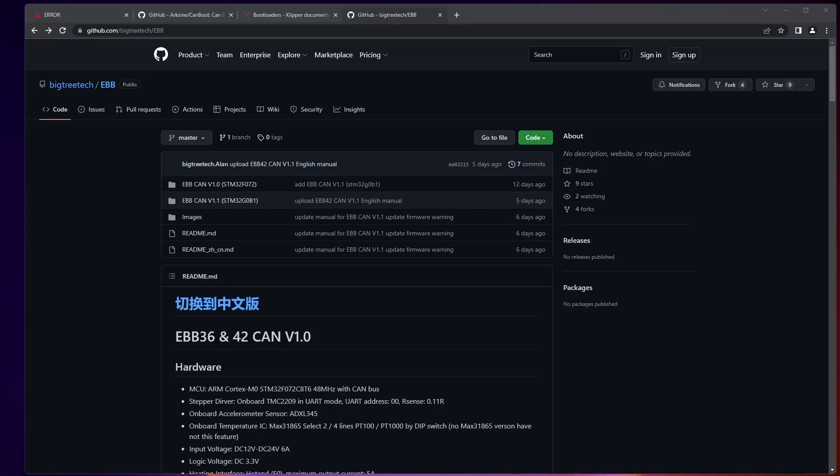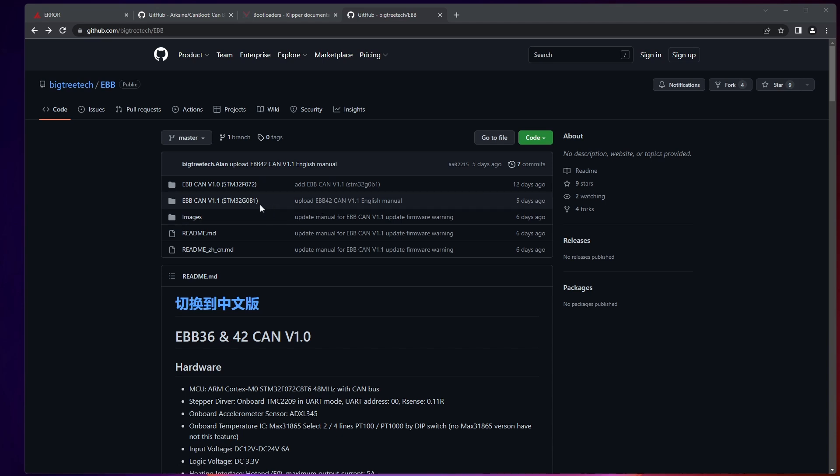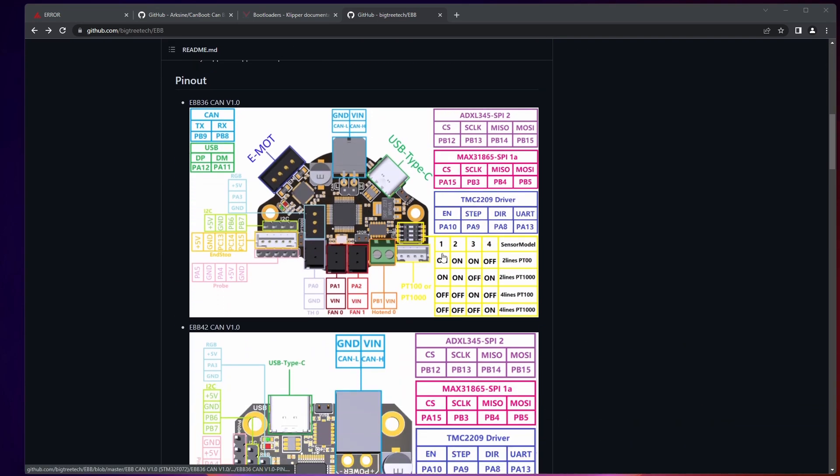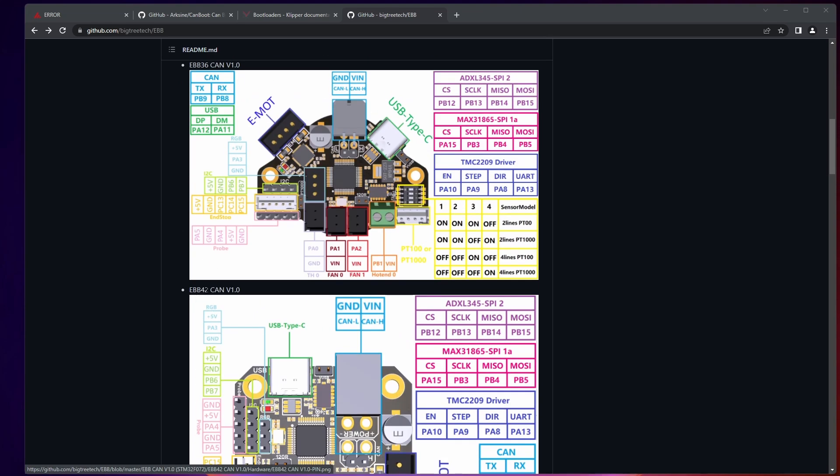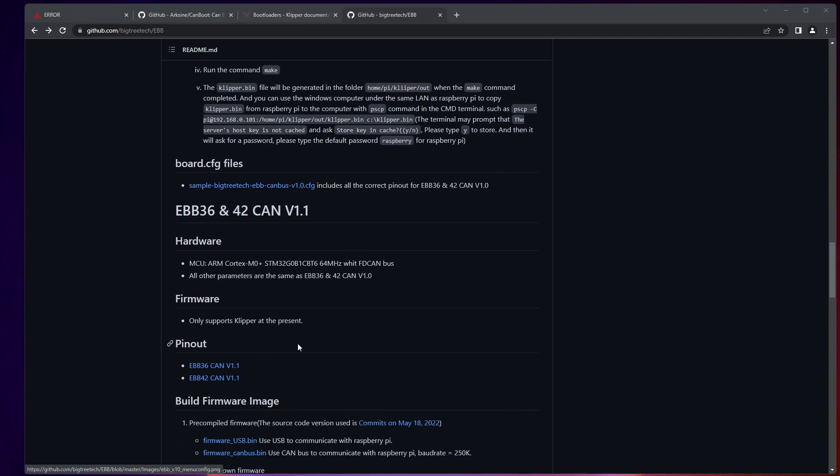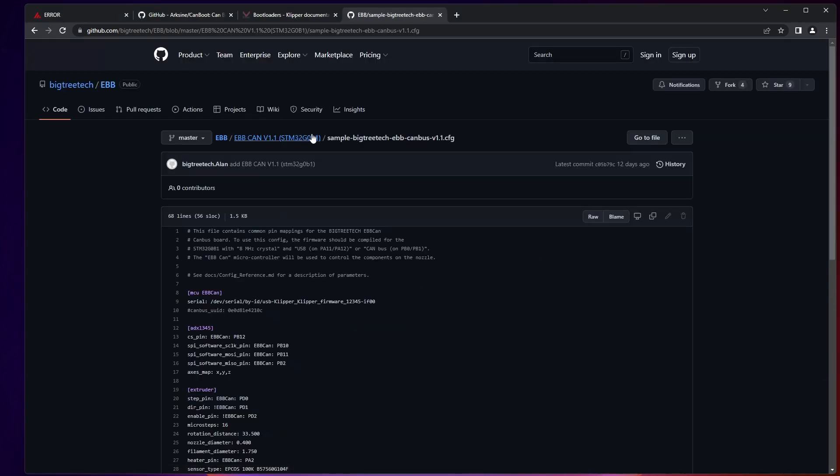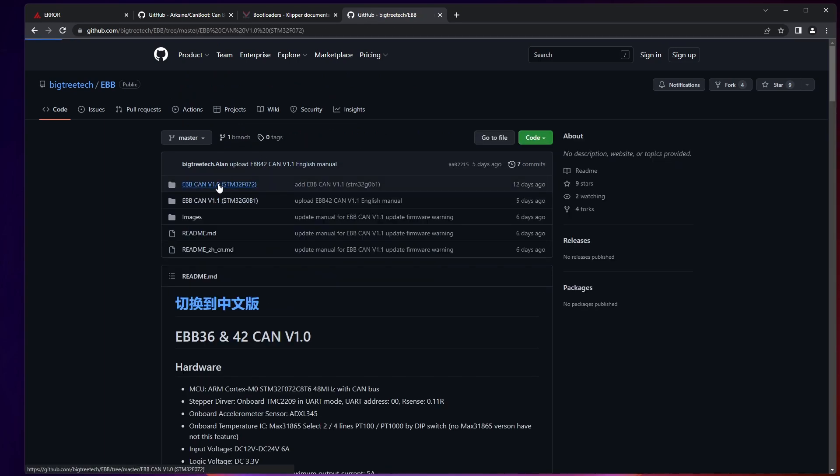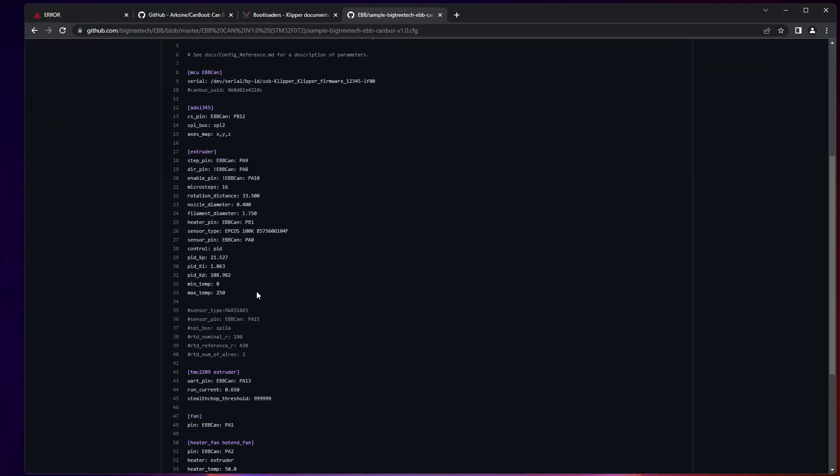Finally, for getting set up, all of the documentation you need can be found on BigTree Tech's GitHub page here, which has schematics and pinouts for both the v1.0 version that I have with the F072 micro, as well as the other version, the 1.1 with the G0B1 micro. So again, be sure to look at the micro on your device to be sure which one you have. And then all of the pinouts and things like that here are available for both the EBB42 and the 36 versions. And at the very bottom, they even have a CAN bus configuration file for the CAN 1.1. You can go into each folder. In this case, I would have had this one right here, EBB CAN bus v1.0. And you can use all of the pins that I have provided here and adjust sensor types and things like that for your given printer.